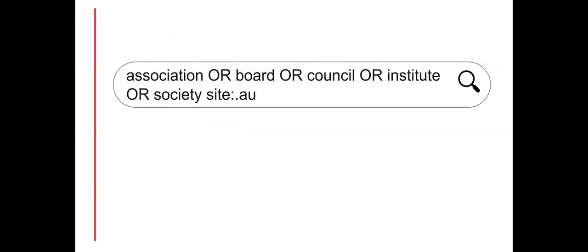The country domain can easily be changed, for example, to search for professional associations in New Zealand or in the United Kingdom.